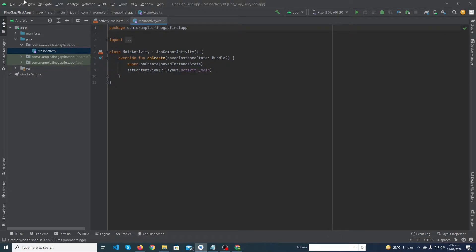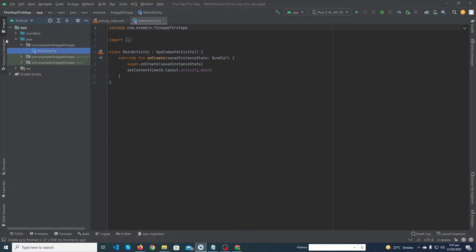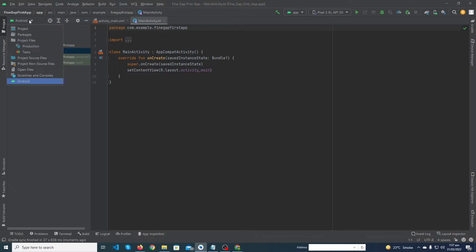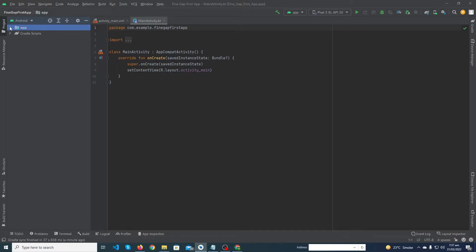Here you can see the Project panel. When I click on this button, my project structure will hide, and when I click again, it will be shown. Make sure from this position you have selected 'Android' — it will make it easy for you to maintain your project files.